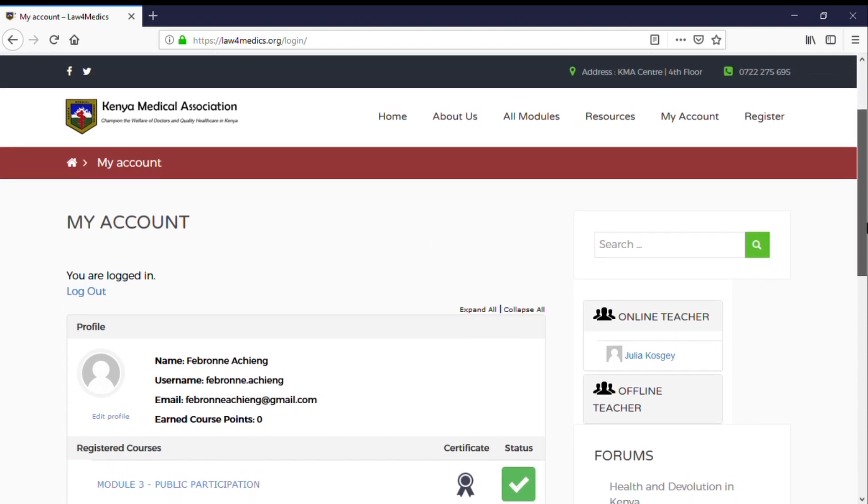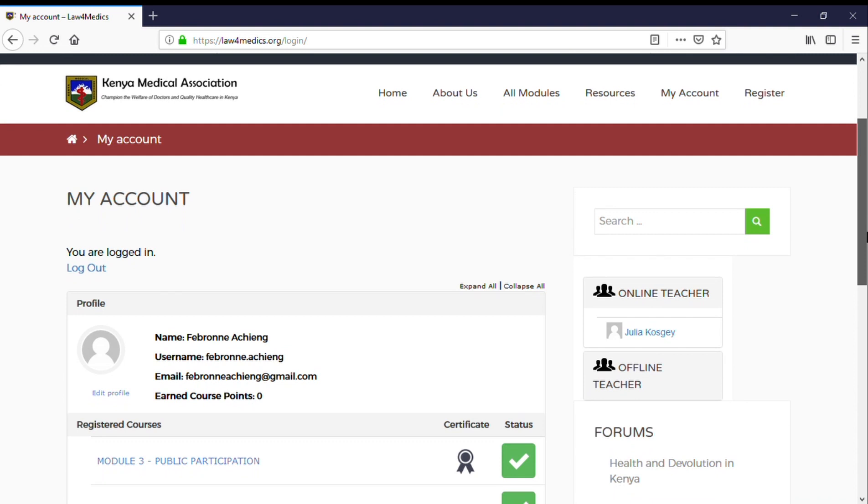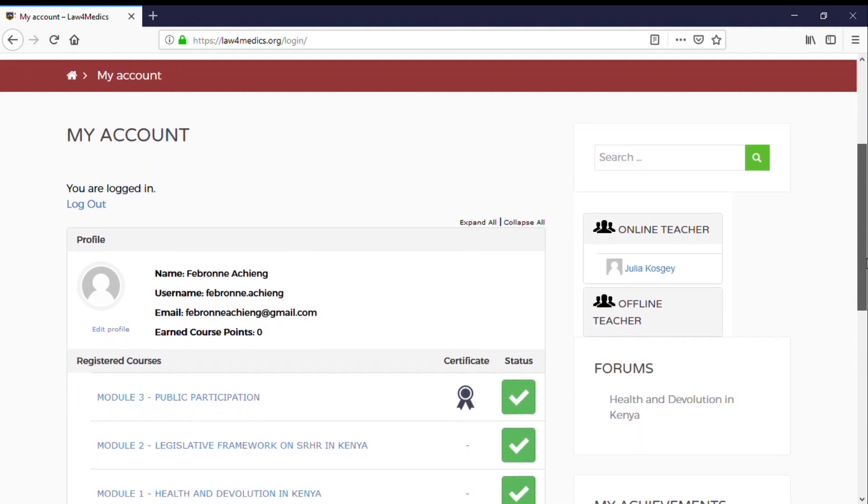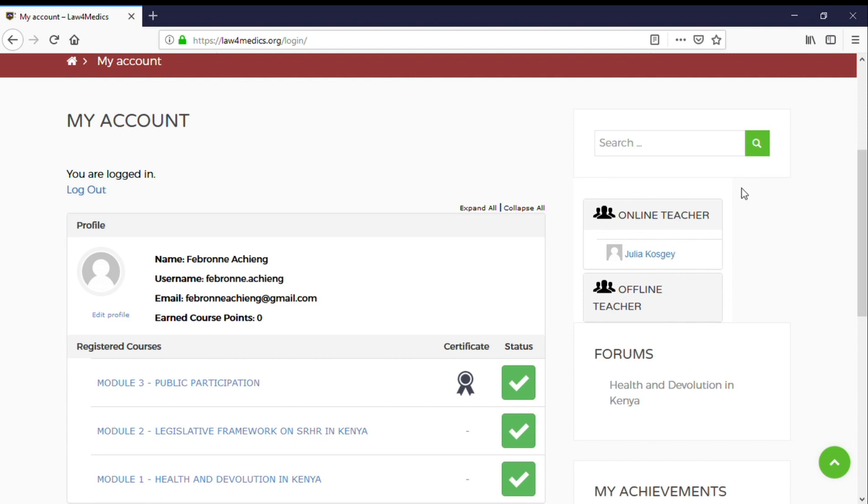Once a student logs in and accesses the platform, you will see two tabs on the right side of the page. One shows the online teacher and the other shows the offline teacher. This is for one-on-one communication between the teacher and the student.